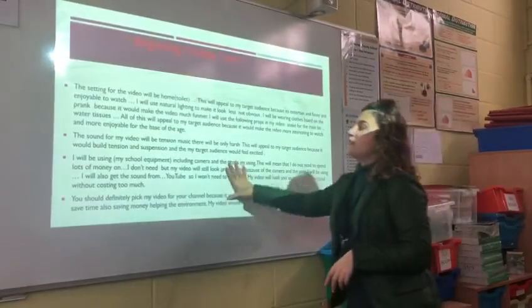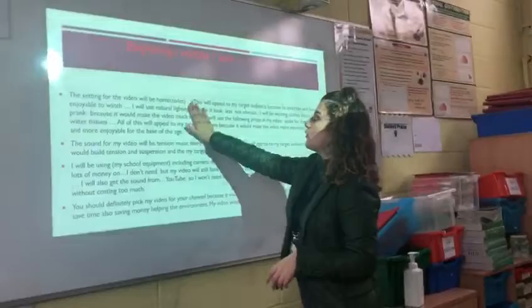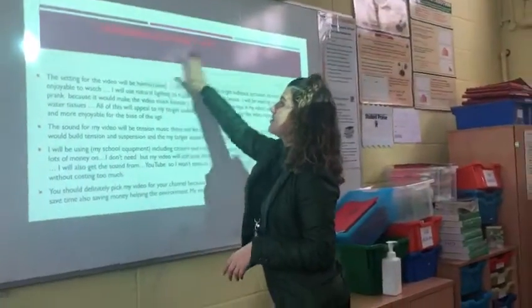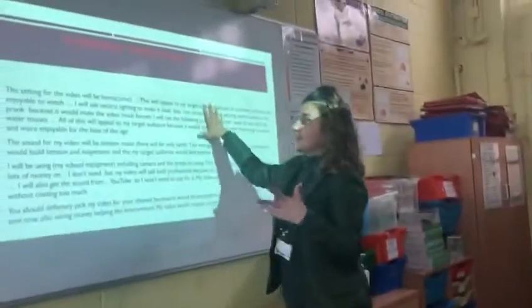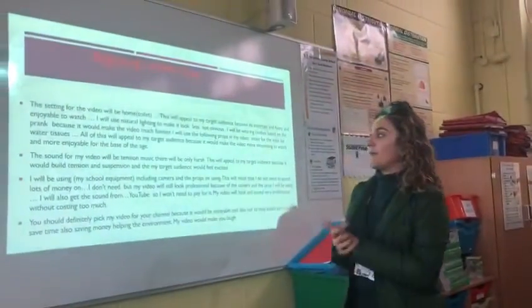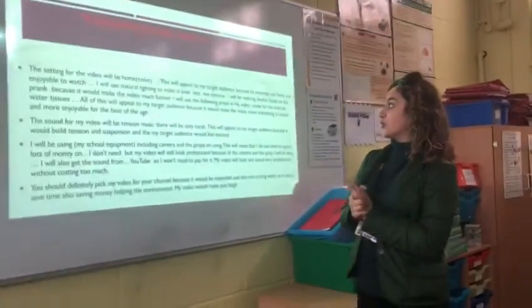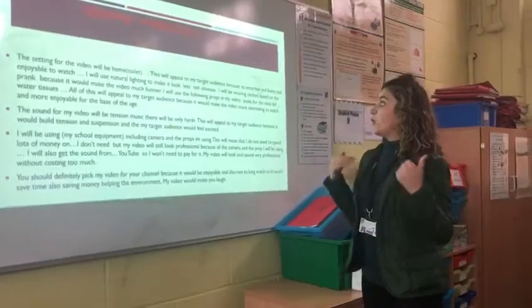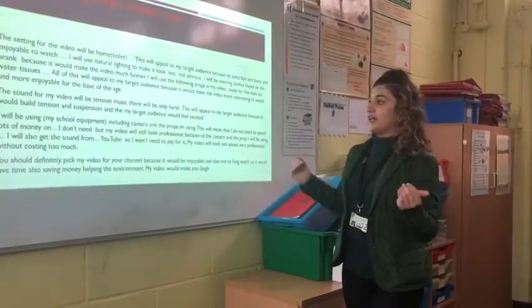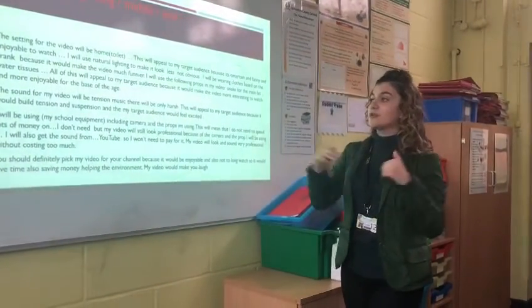I will now talk about the beginning, middle, and end of my video. The setting of the video will be at home in the toilet. This will appeal to my target audience because it will be entertaining, funny, and enjoyable to watch.